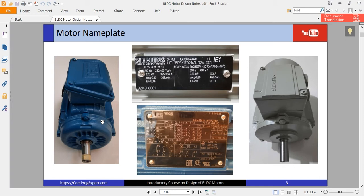If you want to design any type of electric motors, you can use the induction motor as your benchmark, because the induction motor is an industrial motor and we have many good standards and good information about these motors.